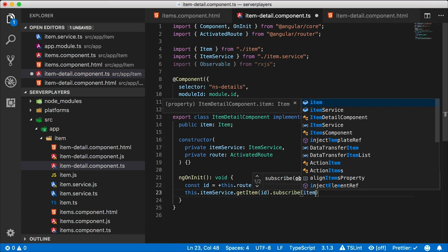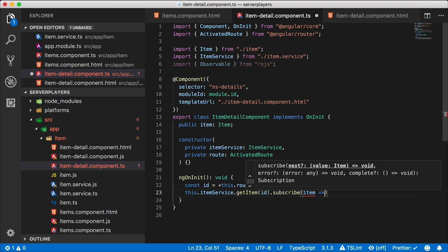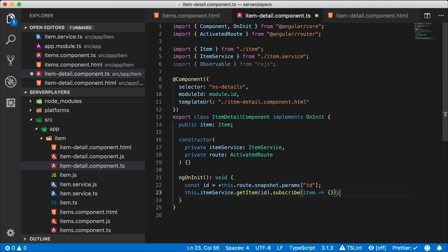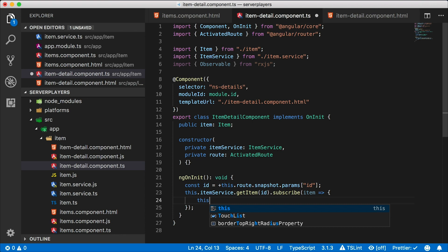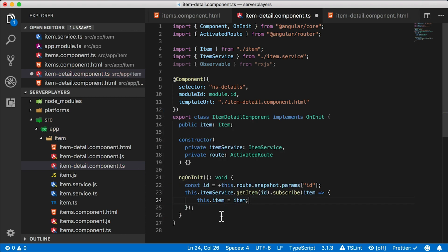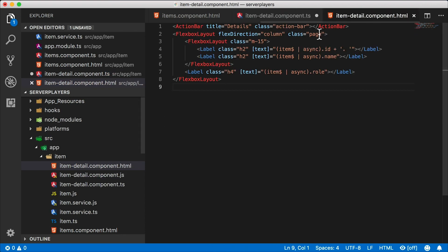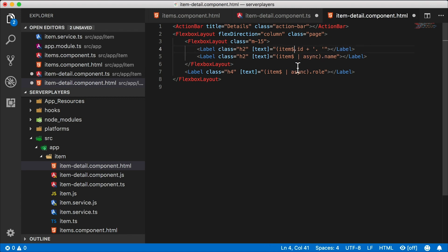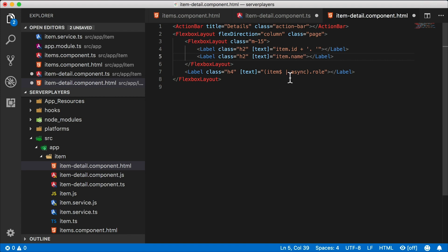So here I've subscribed to the call. After we get the item from the server, then I set this dot item equals item. And now in my template, I could just go back to the way things were before I touched it. So instead of these async pipes, I'm just going to have item dot. However, this also will not work right away, and you'll get an error.